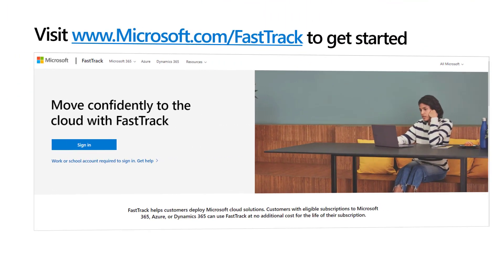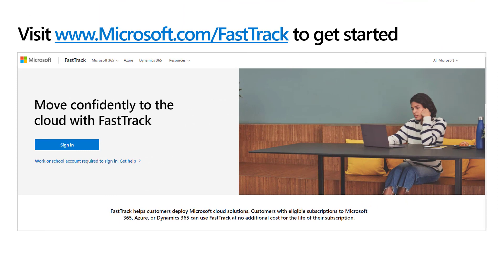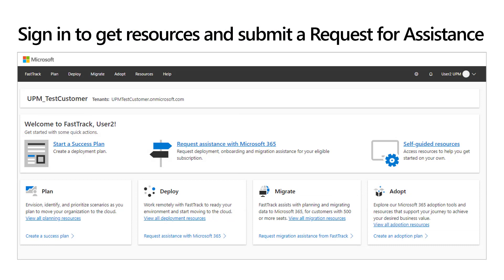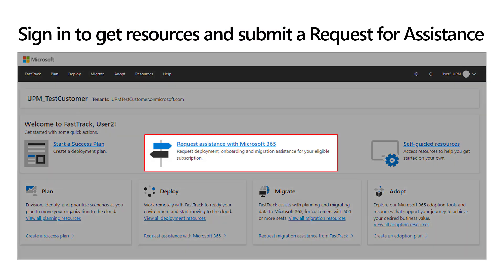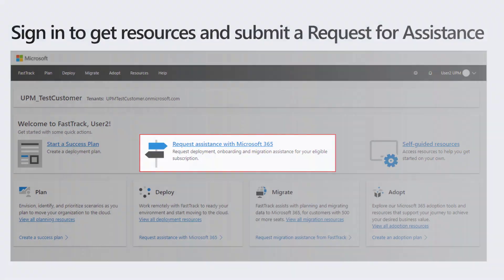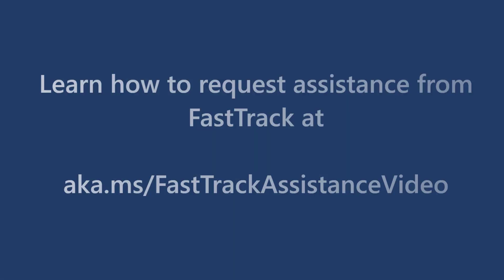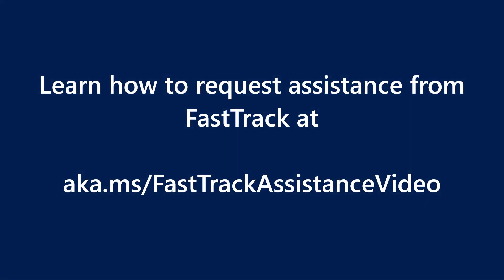It's easy to get started with FastTrack. Visit www.microsoft.com/FastTrack and sign in with a work or school account. Once signed in, review the resources and submit a request for assistance to start your FastTrack engagement and be on your way to deploying Microsoft 365. For detailed instructions on how to request assistance, you can also view this video.